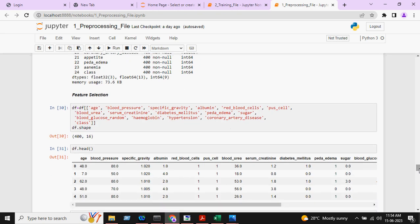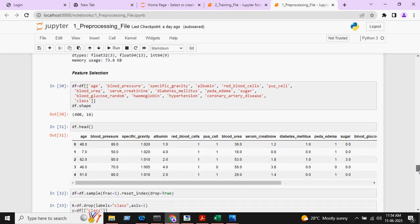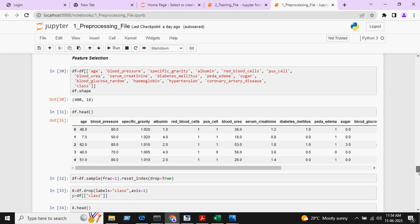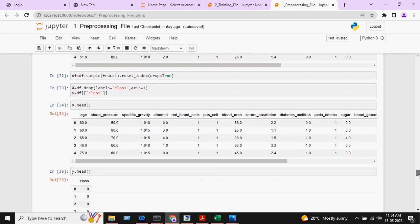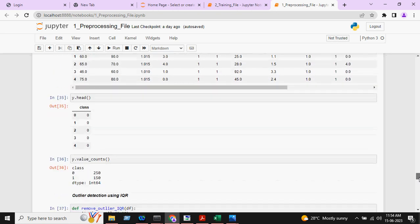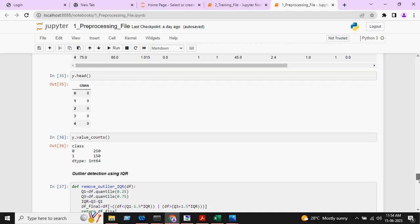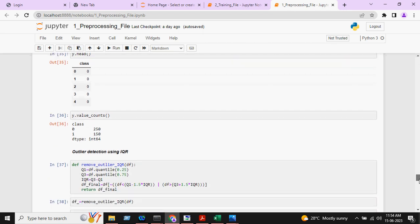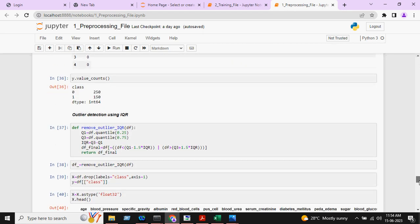Then feature selection is done. As you can see, the number of rows is now 400 and the number of columns is 16. Here we are printing the Y head. After that, outlier detection using IQR is done.